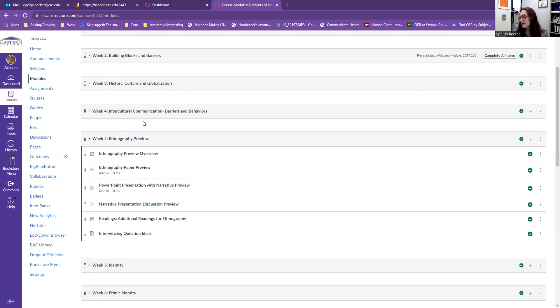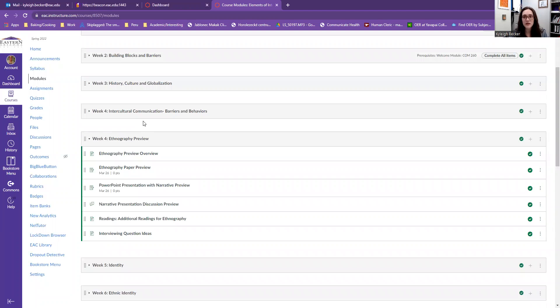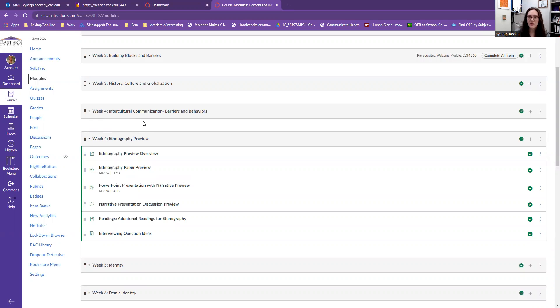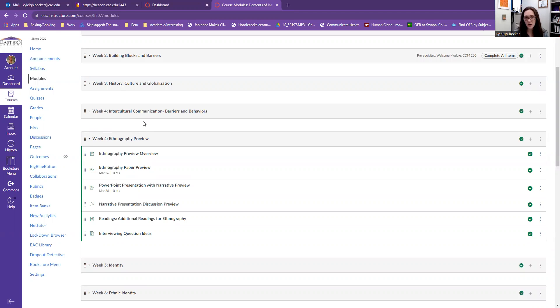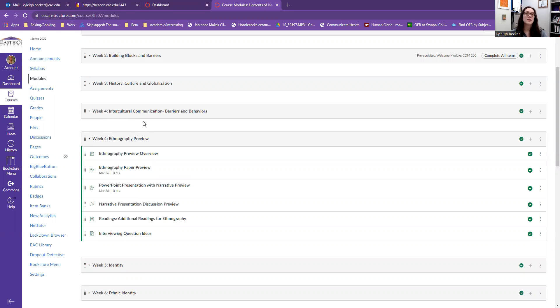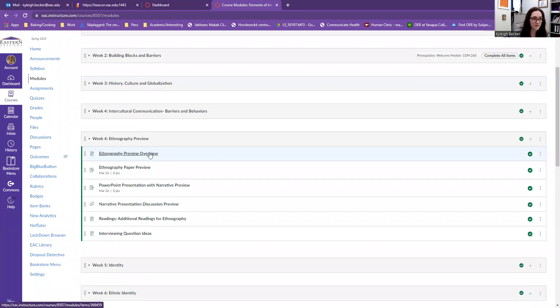So for my ethnography, I would want to look into a different culture that is new to me. So currently my roommate is Hawaiian, so I might have easy access to someone who is Hawaiian. My boyfriend is from the Czech Republic, so I might want to look into that culture. A culture that you do not belong to and are more unfamiliar with is a culture that you want to choose, particularly if you have access to people within that culture.